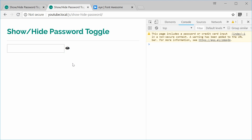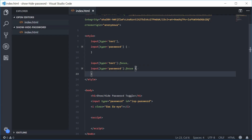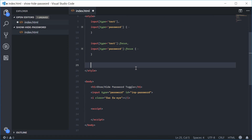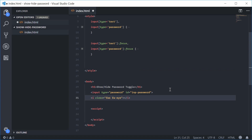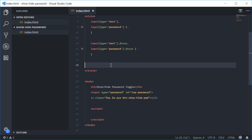Let's add some basic CSS to this button to make it look a bit nicer. Back inside the HTML, let's go inside the style tag and target a class. First, let's add that class to the 'i' tag — a third class called 'btn-show-hide-pwd', which stands for button-show-hide-password. So we have this third class attached to the eye icon. Back inside the CSS, let's target that new class: '.btn-show-hide-pwd'.